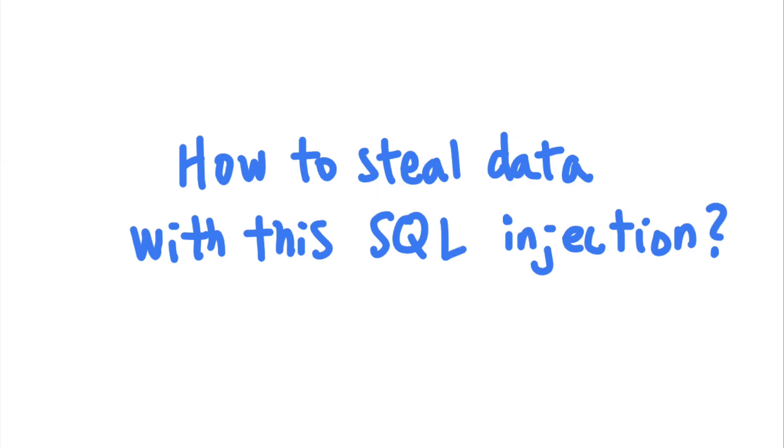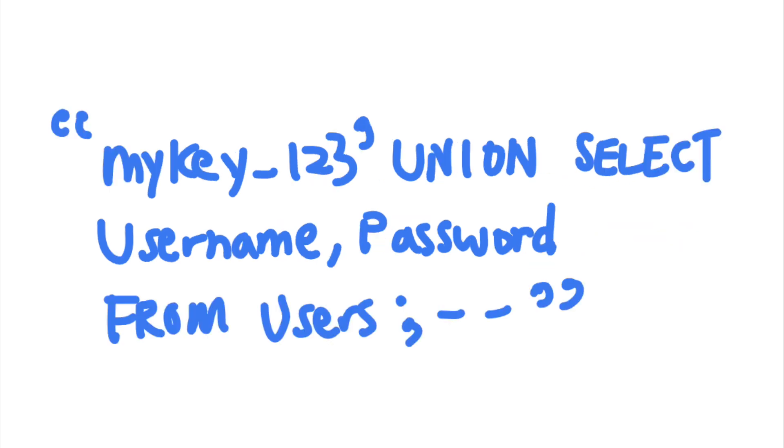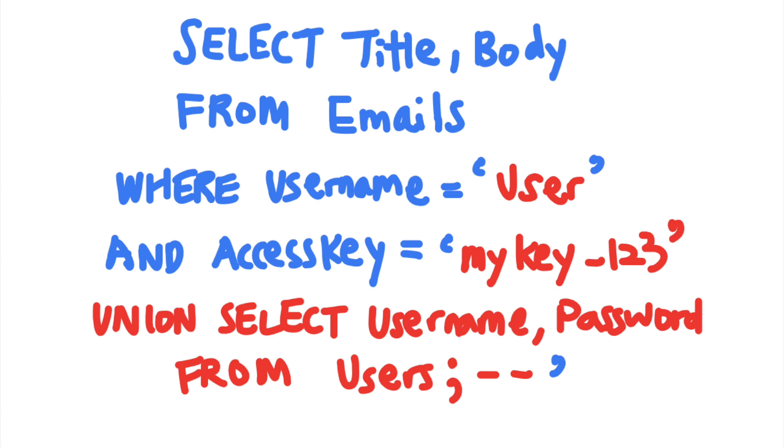In this case, attackers can utilize the SQL query to read data from other tables in the database that they should not be able to read, by submitting this access key. Let's break this payload down a bit. If an attacker sends this access key to the server, the server would execute this SQL query.